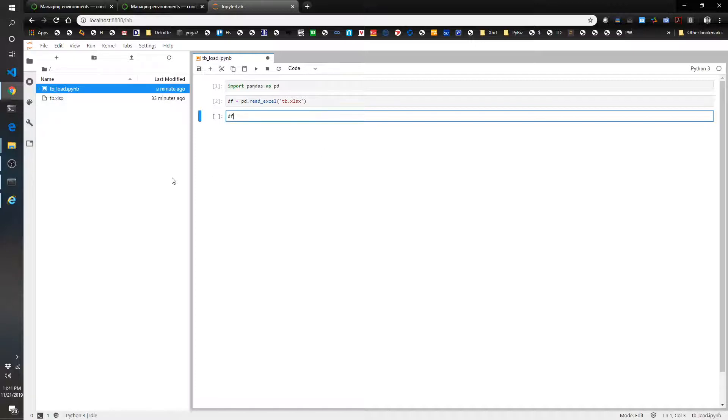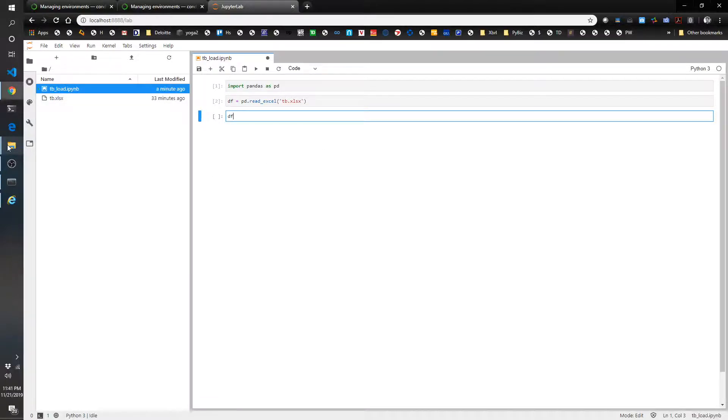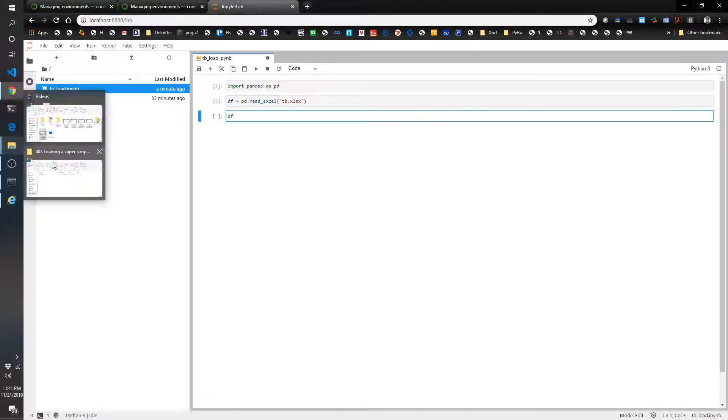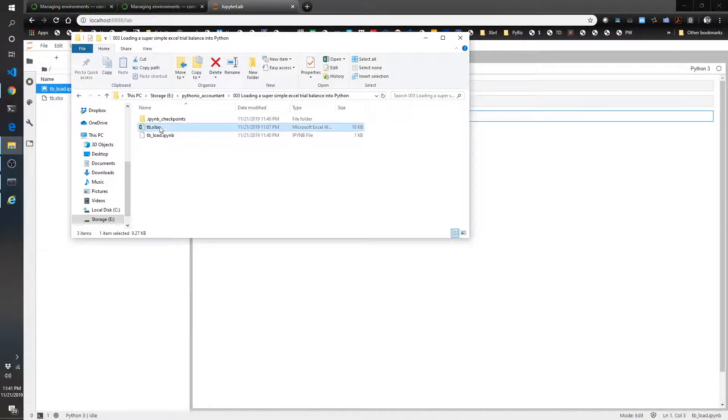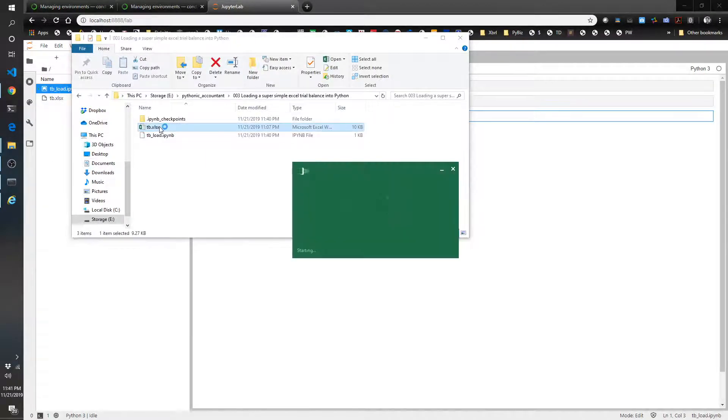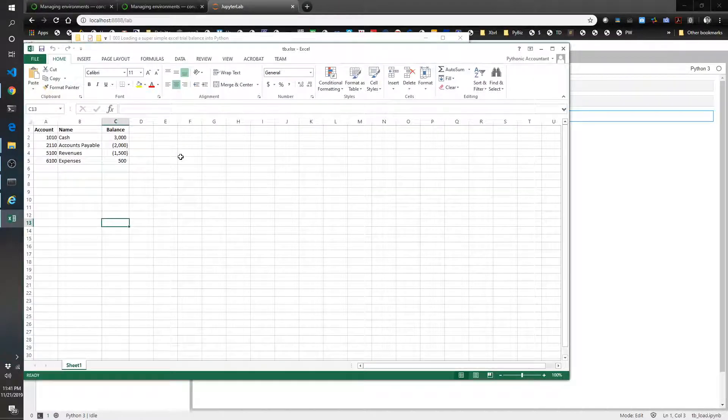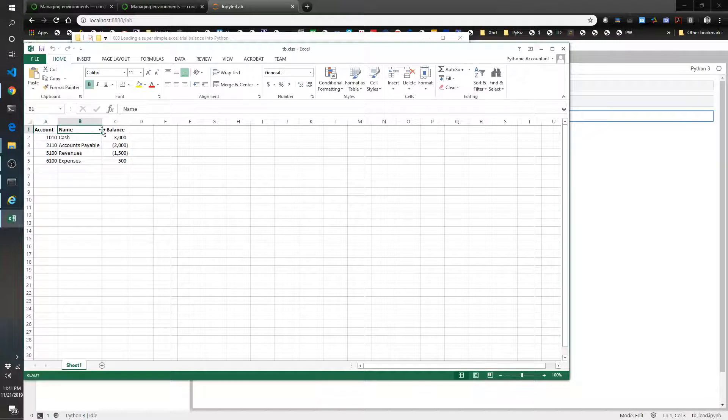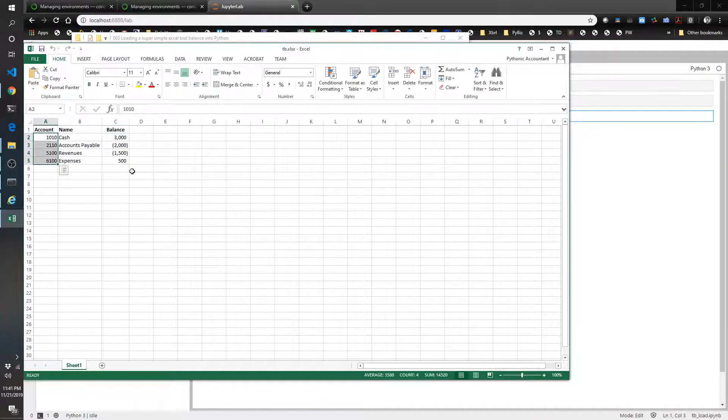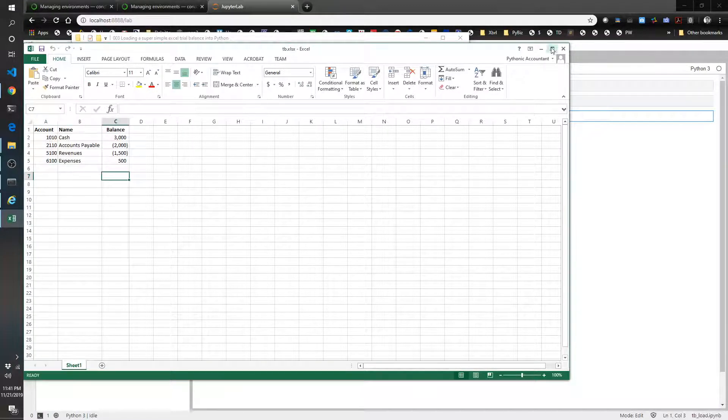Before I do that, I'm going to show you what the original Excel file looks like so you can see what we're dealing with. As I mentioned, this is a very simple, very basic file. You've got your account, your name, and your balance, and then four accounts. So this is what it looks like in Excel.